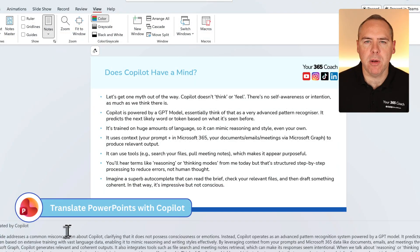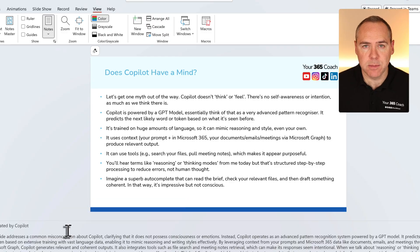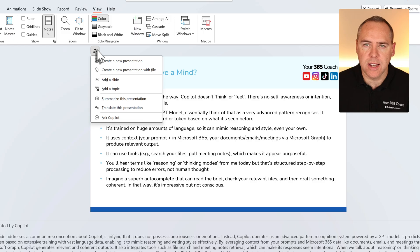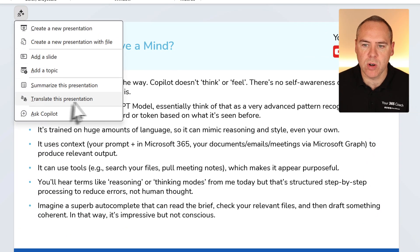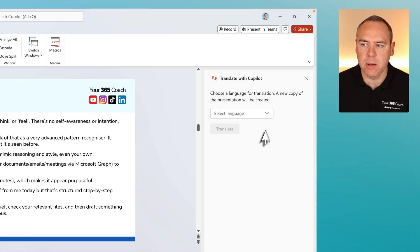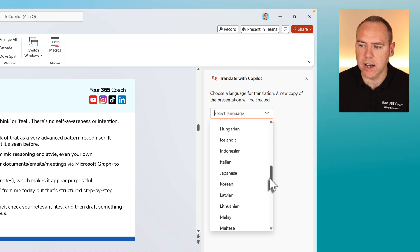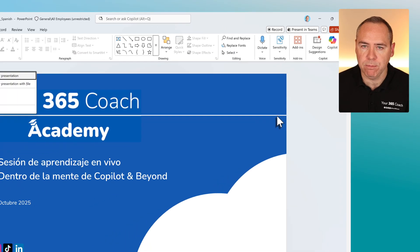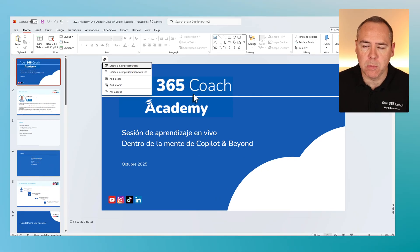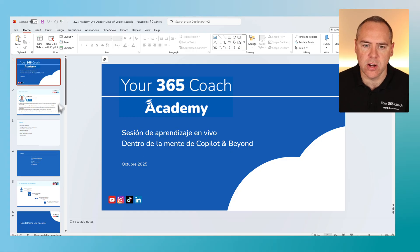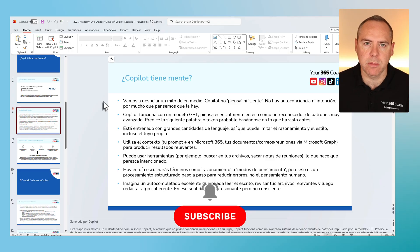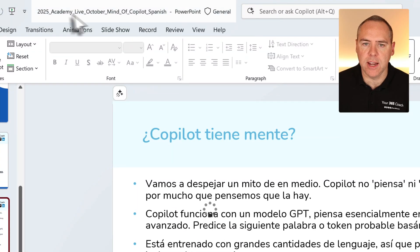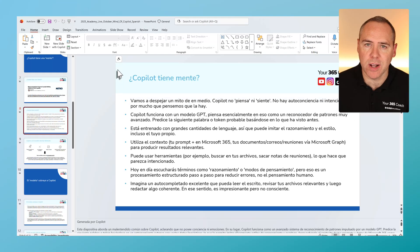Is it possible to translate a whole PowerPoint deck with the help of Copilot? Now it is. Using the Copilot or AI button at the top of a slide, you'll see a new option to translate this presentation. Left-click and Copilot will ask you for the language to translate into. Let's scroll down, change it to Spanish, and select Translate. Copilot creates a separate copy of the PowerPoint deck — it won't translate in place and ruin your existing slides. In seconds, Copilot adjusts the title and all slides into Spanish, with the file name appended with the word 'Spanish'. All styles, themes, and images are preserved.